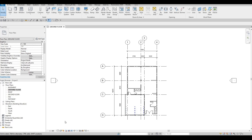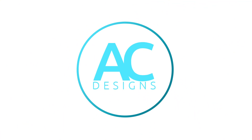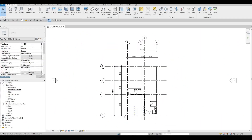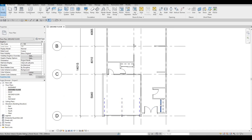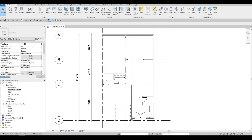Hi everyone, welcome back to my channel. In today's video we're going to continue working on part three of this house build. In the previous video we were able to add interior walls, some of the doors for interior main, closet doors, and we also added the garage door.